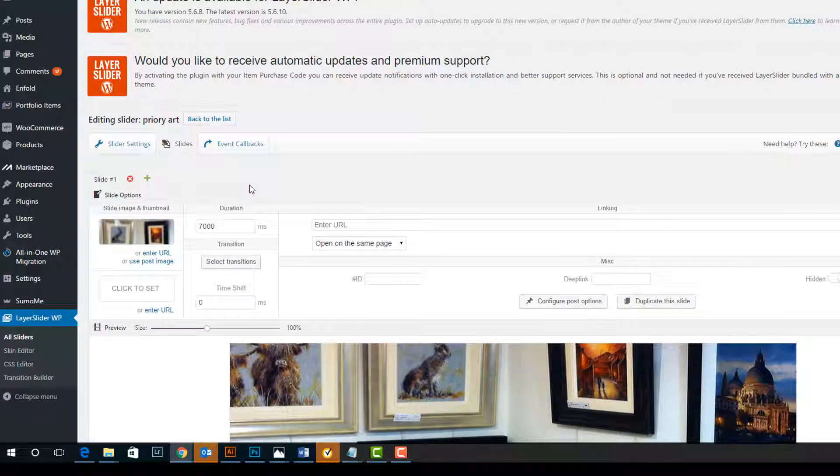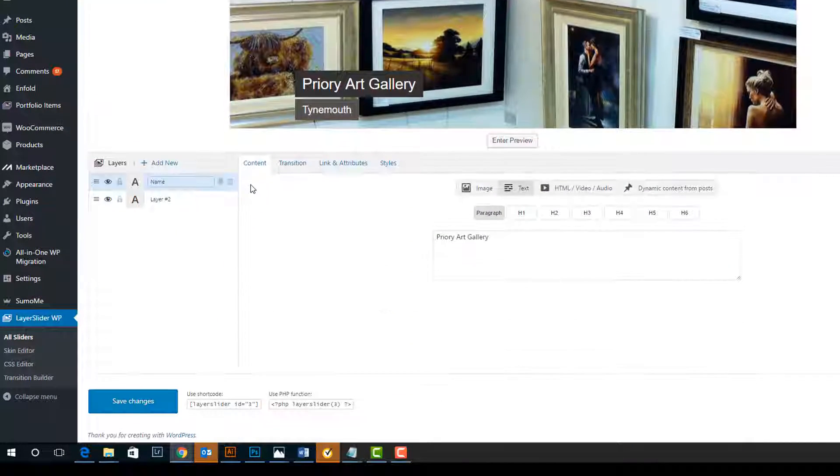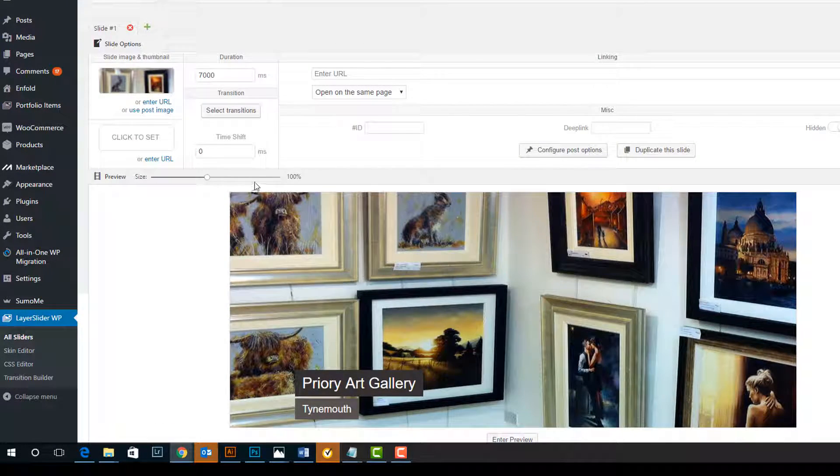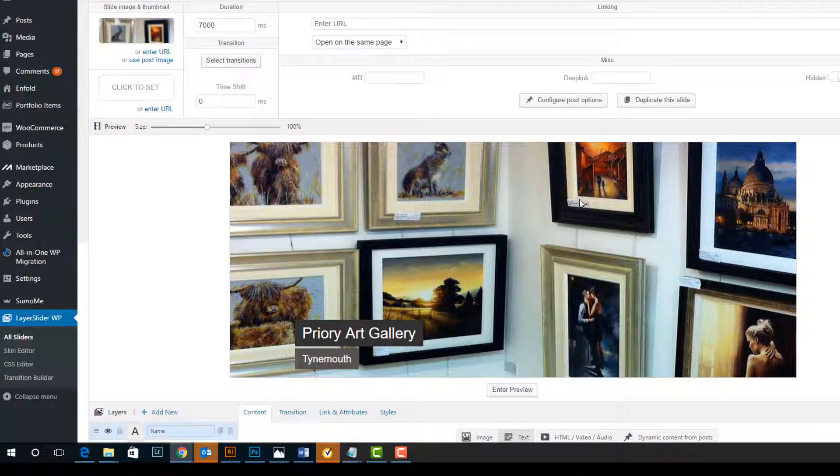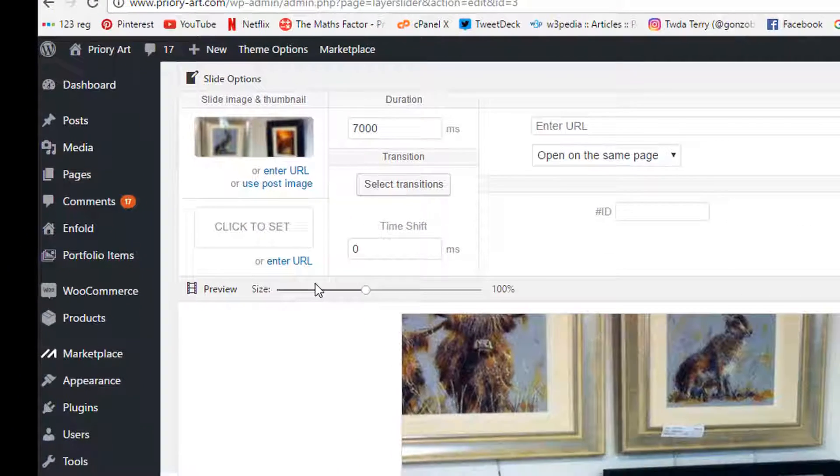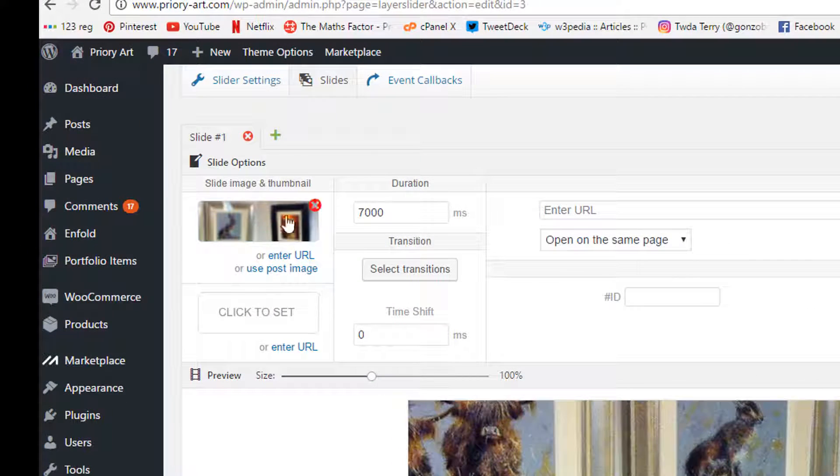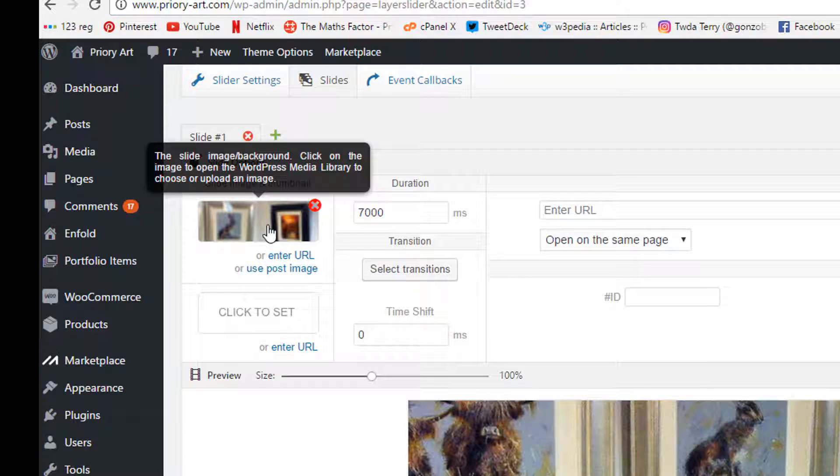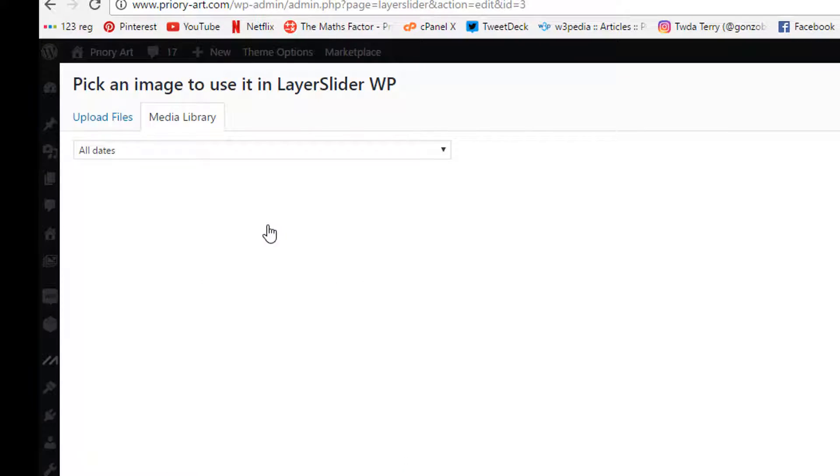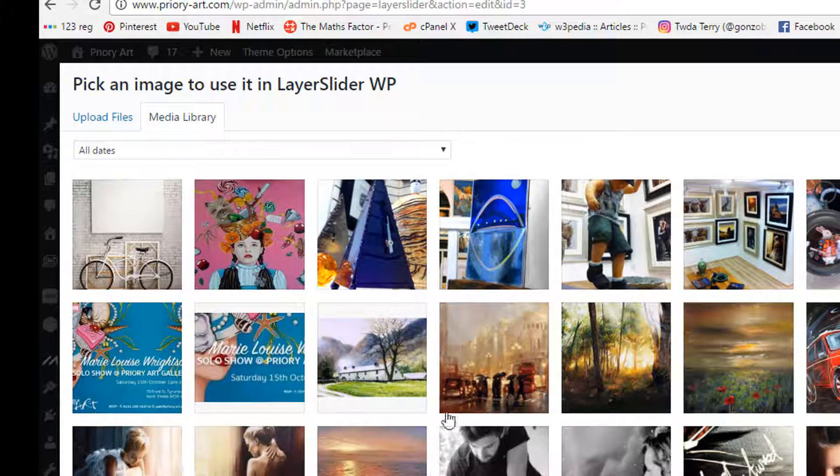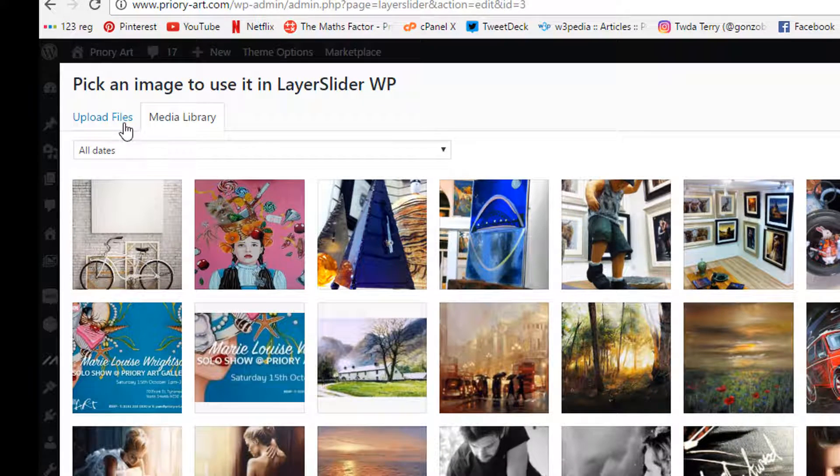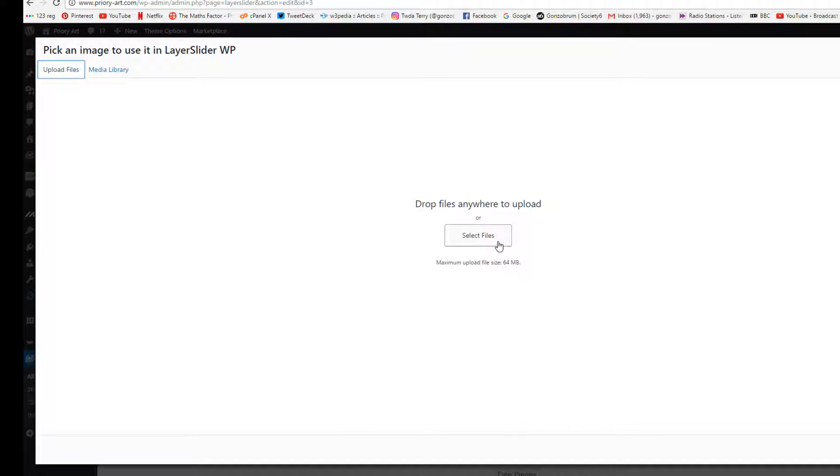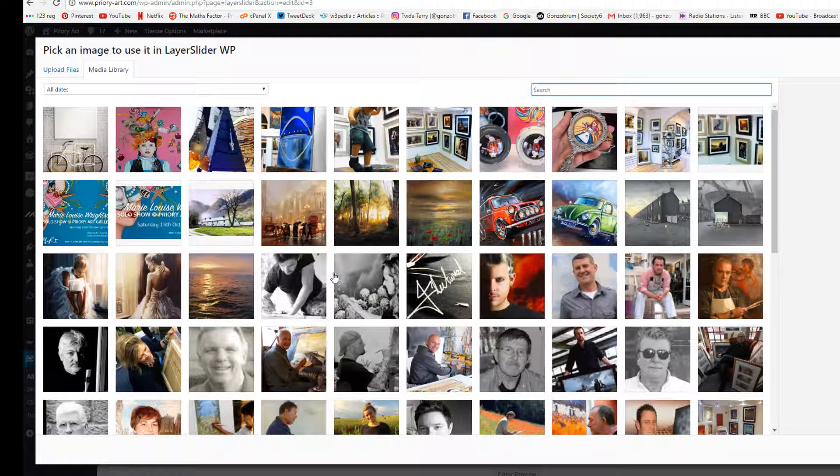It brings up this page and this background image here can be changed by clicking on this image here, the background image. So if we click on there we can then either upload our new image or use an existing one.